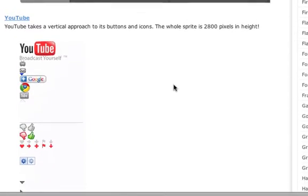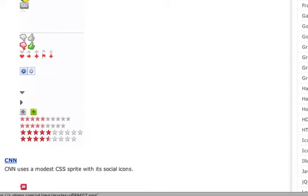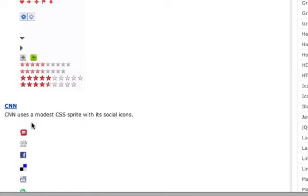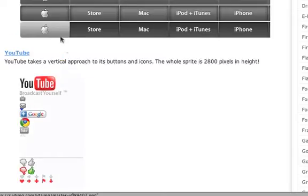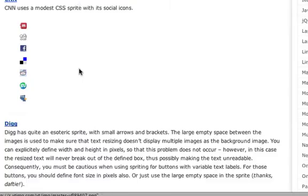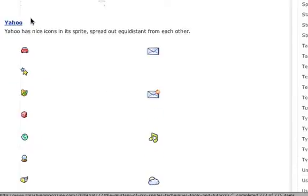They make one image call. You can see Apple does the same thing with their menu bar at the top. And then you can also see YouTube does the same thing. So all those stars and et cetera and all that, they're just the sprite right there. So you're not actually making all these different requests. All you're doing is making one image request.